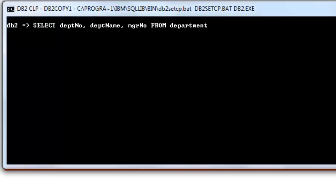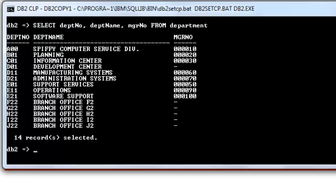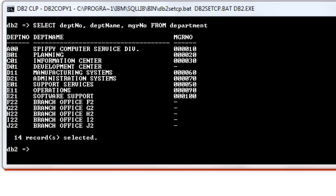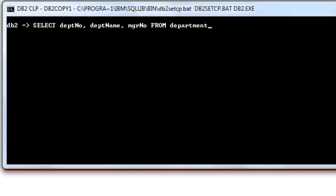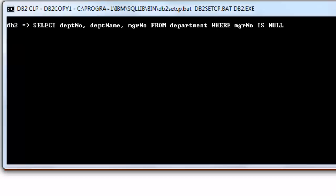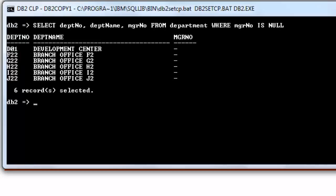Let us try this script. When you check the content of department table, you would see dashes on MGR number. To filter null value, we enter this script. There you are.